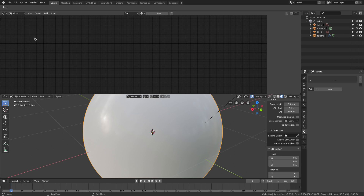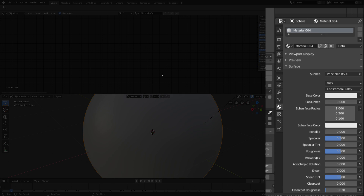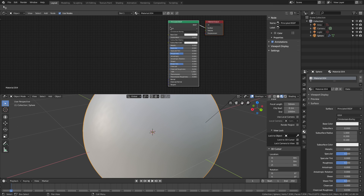Hi and welcome to another session from Blender Insight. This time I will show you how you can create your own normal map procedurally instead of using vector bump, and I will start right away. We create a new material — since I'm working with Blender 2.8, I get this as default.